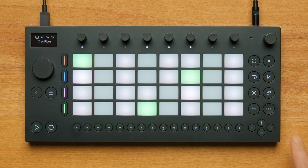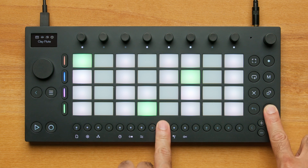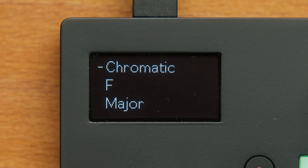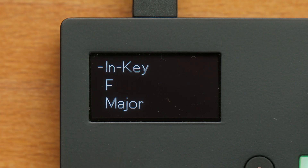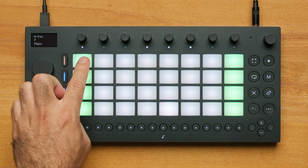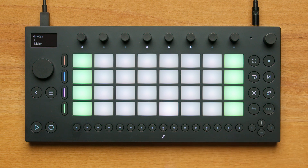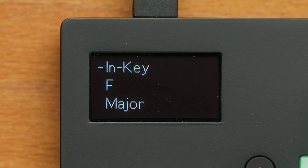To switch between these modes, press Shift and Step 9. The in-key layout features only the notes of the selected key in scale. Colored pads represent the root notes, while the remaining scale notes are lit white. This ensures that every note played is in harmony with the key set. You can view and change the key in scale from the Scale menu by pressing Shift and Step 9. In this example, the key is F and the scale is Major.